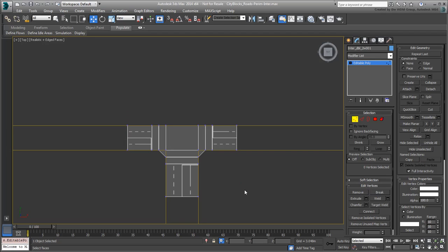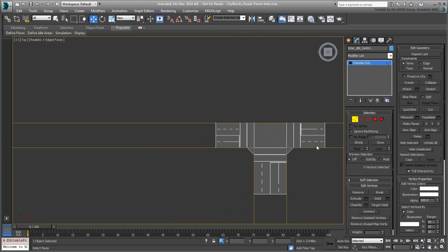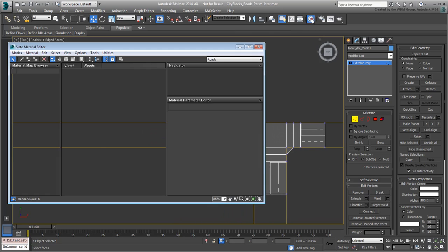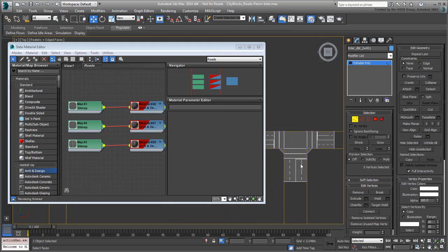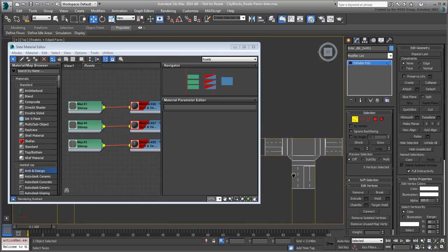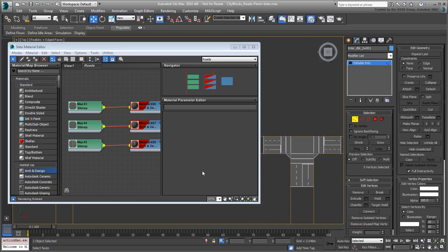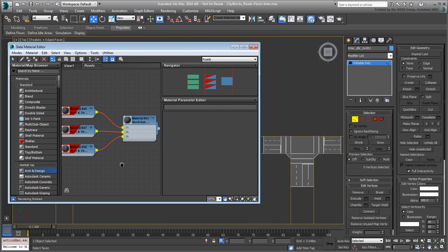With this done, all that's left is to assign a different bitmap to these two sections. You need a stop line for three lanes traveling in the same direction rather than a two-way double lane. Go to the Slate Material Editor. The multi-sub-object material applied to the object is already displayed in the Roads view. At this time, there are three sub-materials applied, the way you set them up previously. You need to add a new sub-material for the three-lane stop lines.